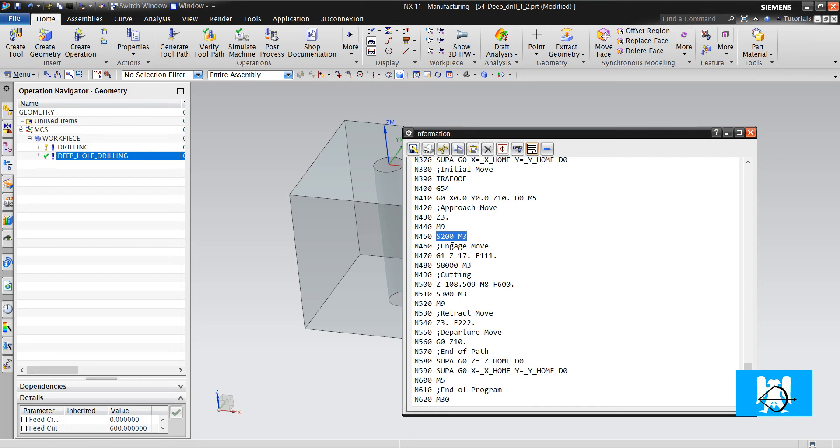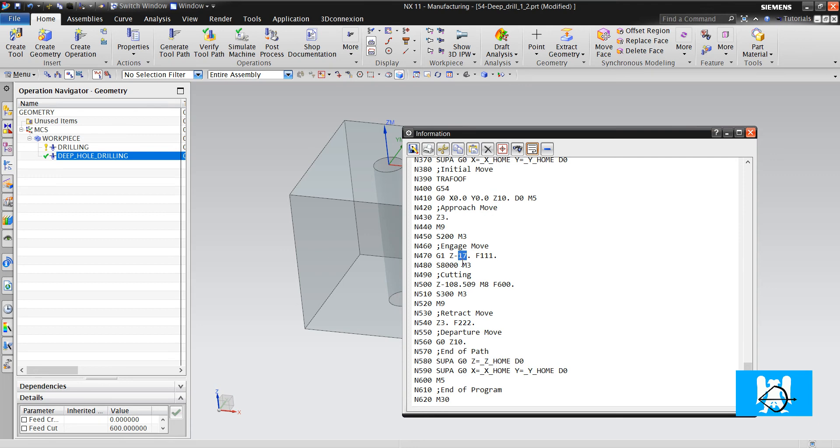And it makes engage move with 111 mm per minute until Z17. It makes the real cutting spindle speed, it makes the cutting feed rate until 108.